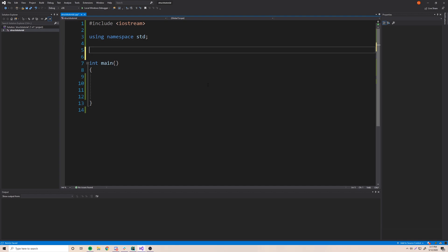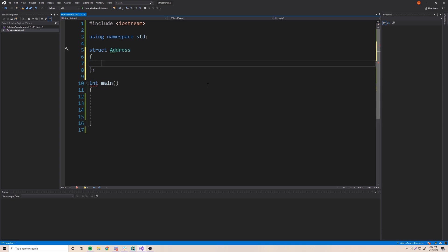How do we create a structure, which you can think of as a custom data type? Well, to make a structure you just put 'struct' — that stands for structure. After you put that, you just need to make up a name for your data type. Let's say we want to represent an address in our C++ program, so we'll call this 'address'. Now we need to define what an address is — what properties does an address have?